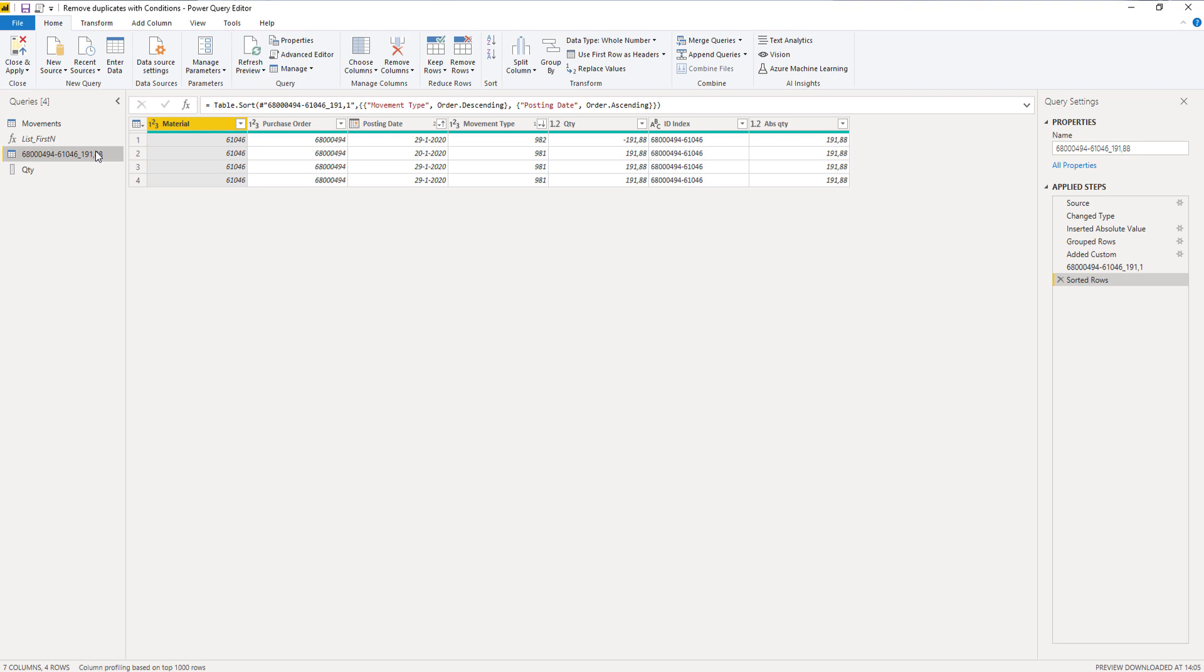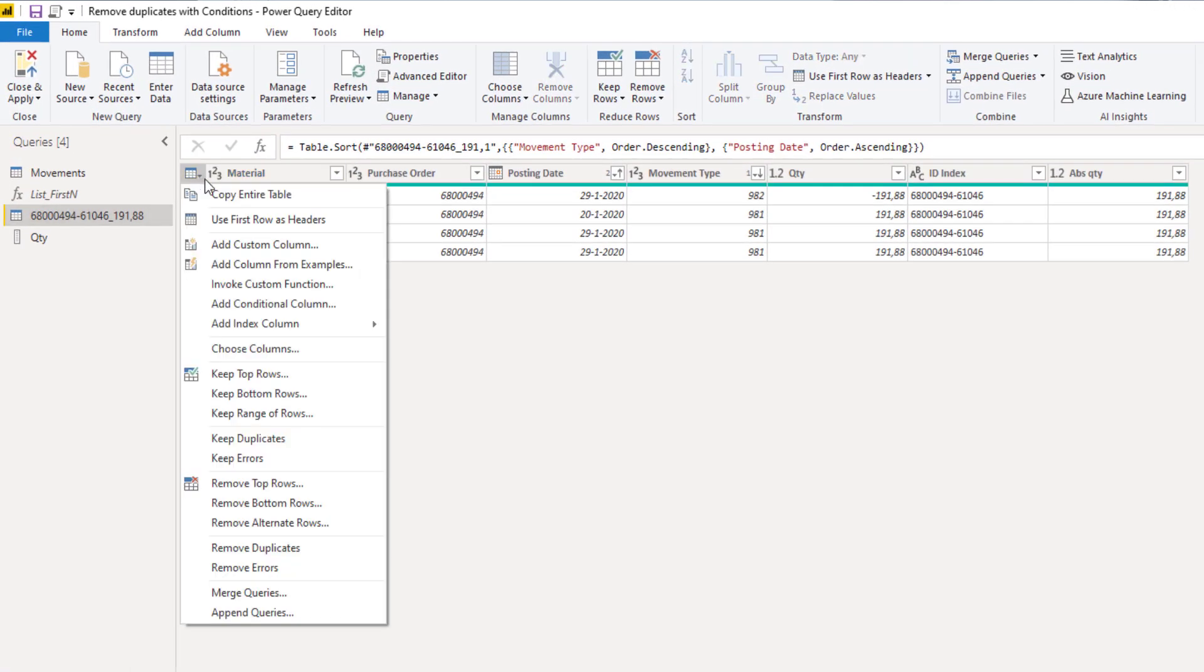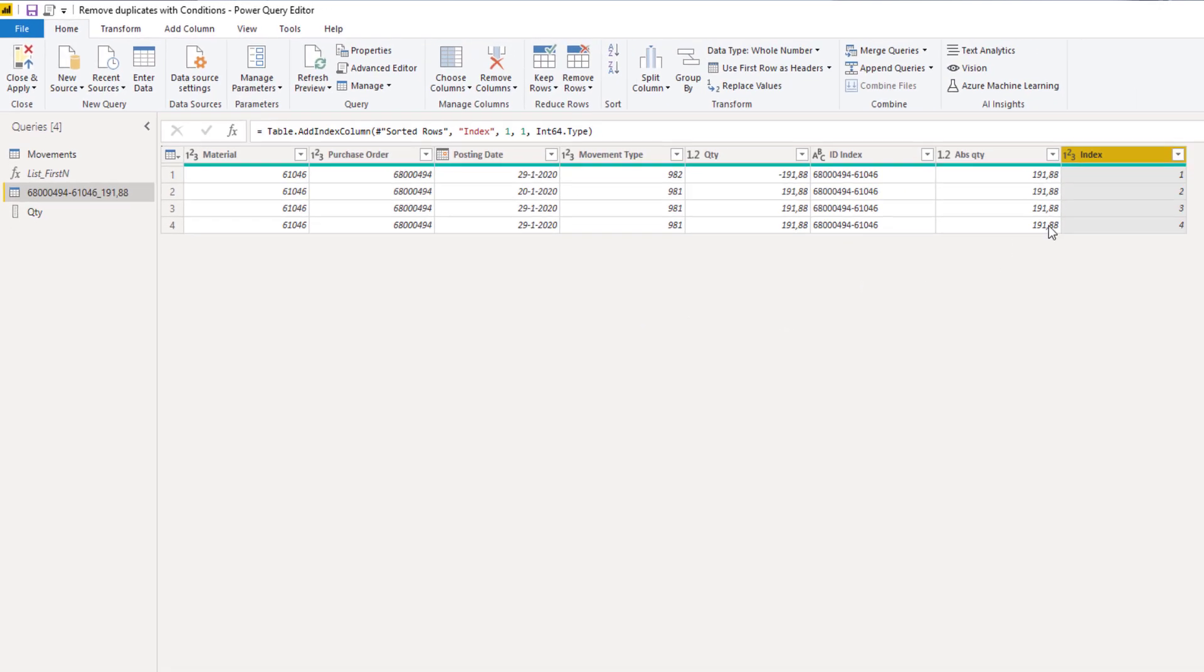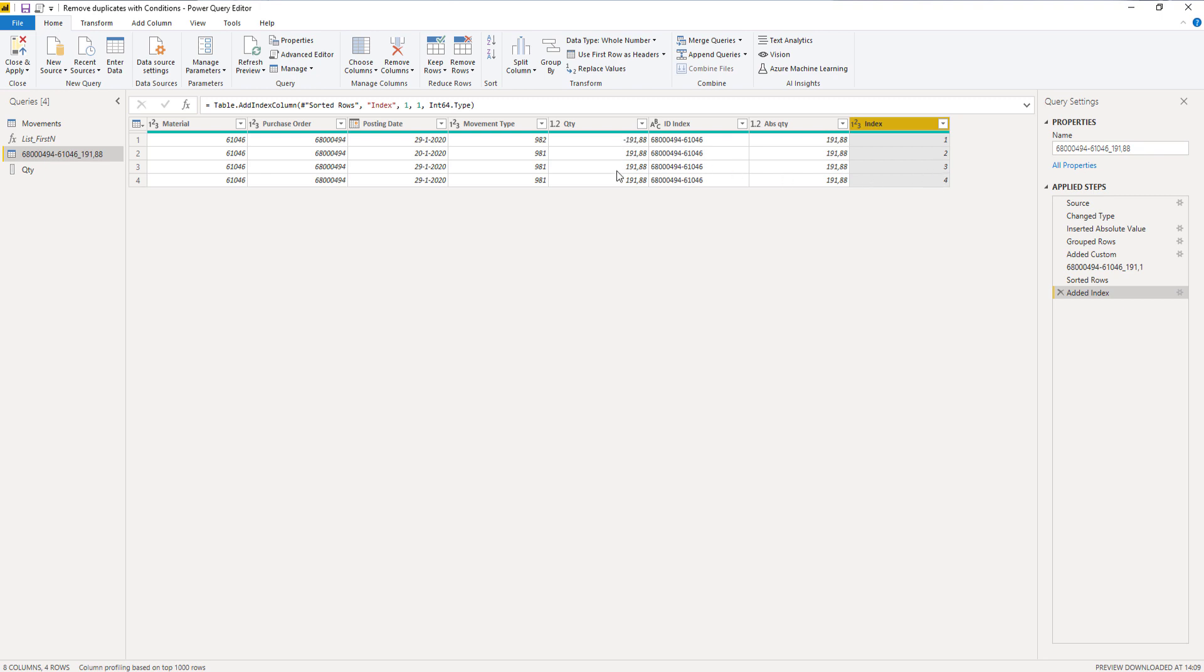The second part that we need for list.firstn is a number to identify how many numbers to keep from that list, and we can use the index for that. I'm going to add an index column from 1. For this row we'll only keep this item. For the second row we'll keep the top 2, and for the third row we'll keep the top 3.